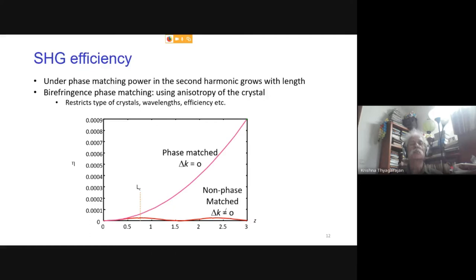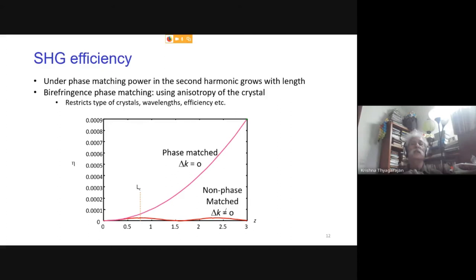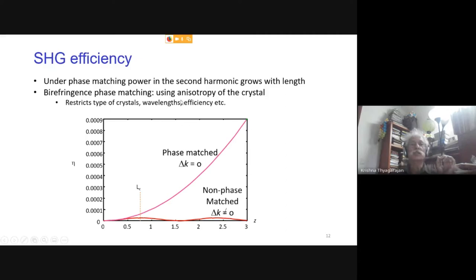Bloembergen's initial proposal for achieving phase matching was to use birefringence — a property of anisotropic crystals. In a uniaxial crystal, one can define ordinary and extraordinary refractive indices, and by making one frequency an ordinary wave and another an extraordinary wave, phase matching can be achieved. However, this technique is restricted to anisotropic crystals and puts constraints on the usable wavelengths and interaction efficiency.